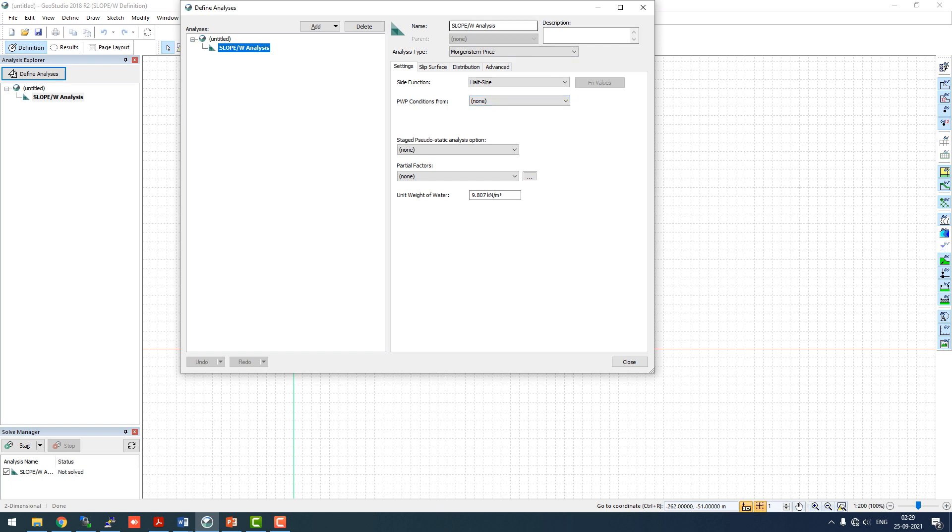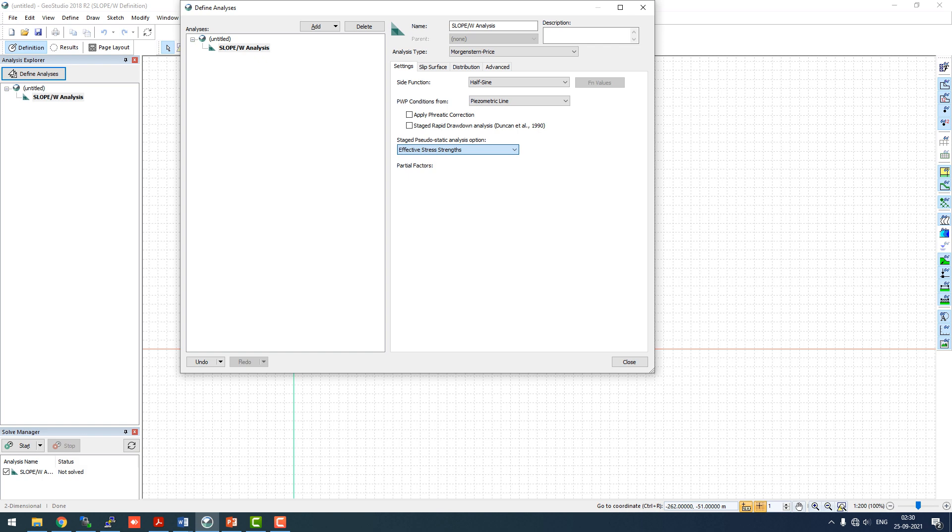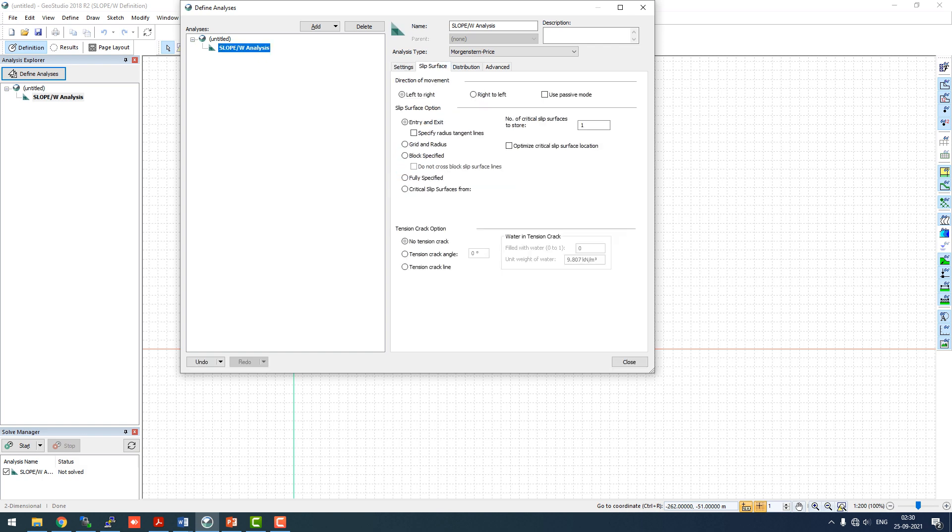This is a basic GeoSlope file which we are creating. Nothing out of ordinary, simple file. PWP condition based on piezometric line, we haven't taken that into consideration. Effective strength, seismic strength and partial factor. Slip surface will be from left to right, and we'll use grid and radius method.